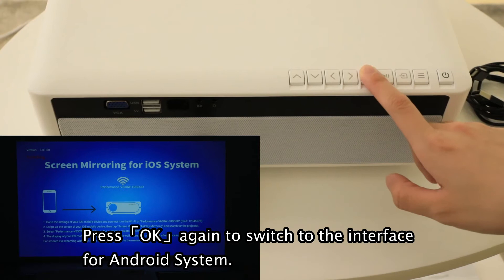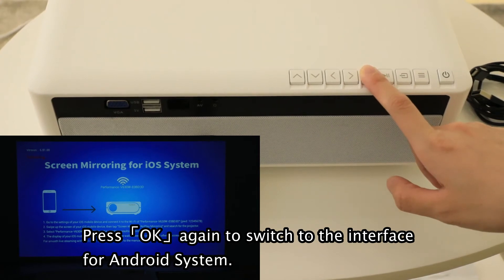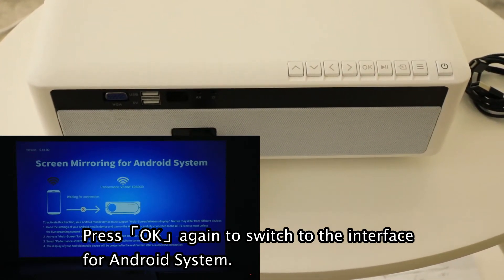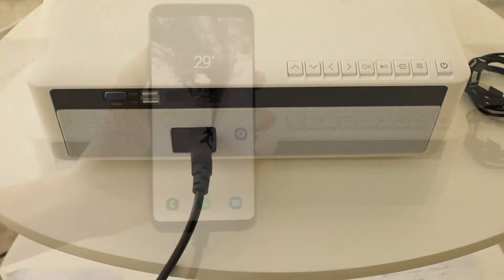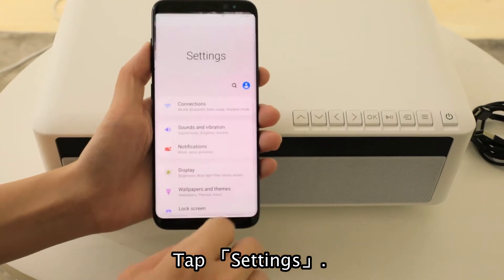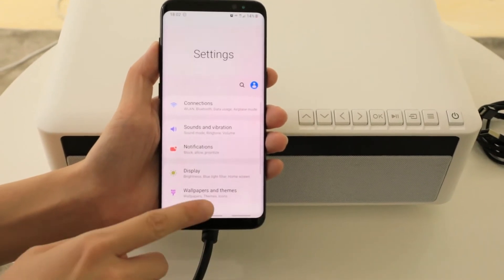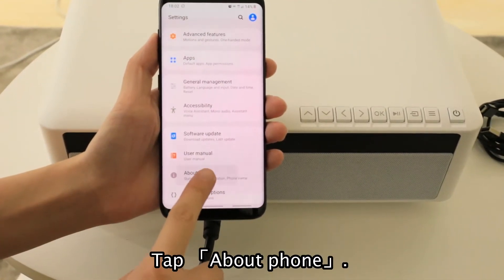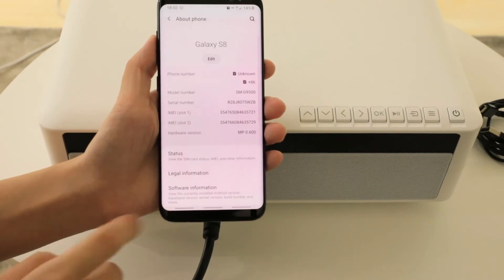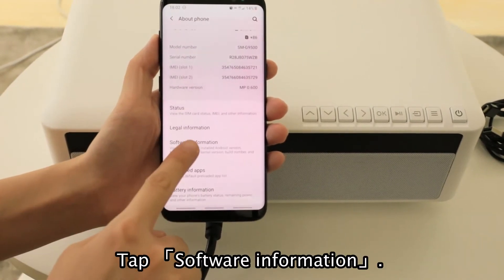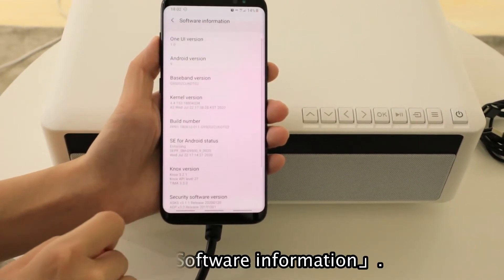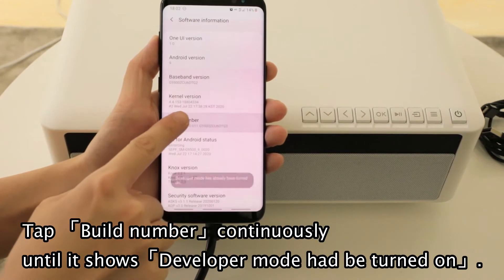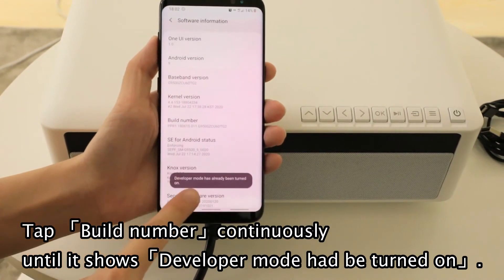Press OK again to switch to the interface for the Android system. Tap Settings, then tap About Phone, then tap Software Information. Tap Build Number continuously until it shows Developer Mode has been turned on.